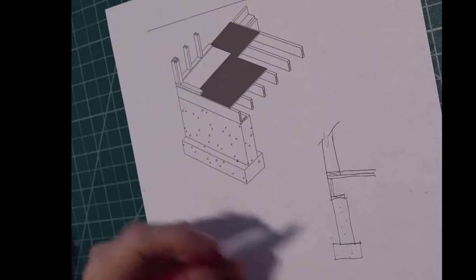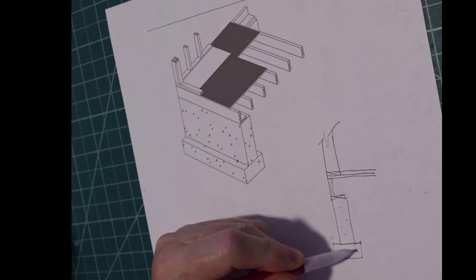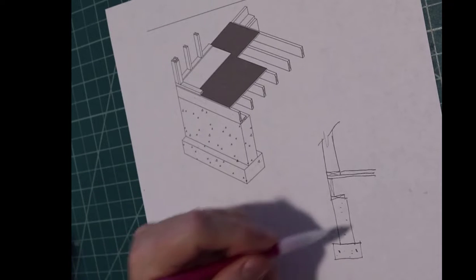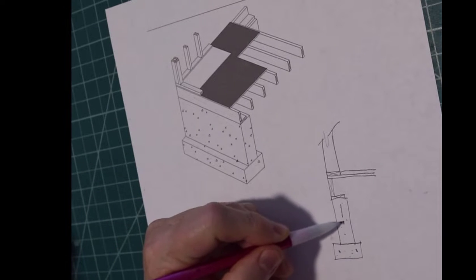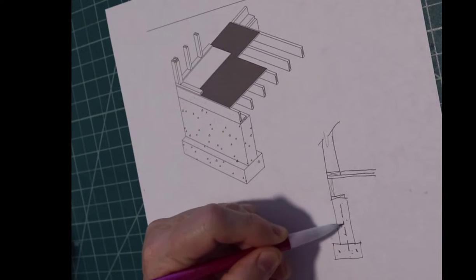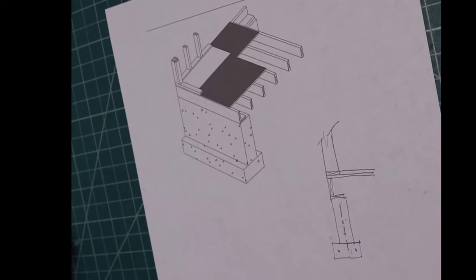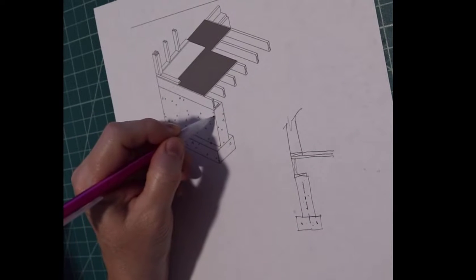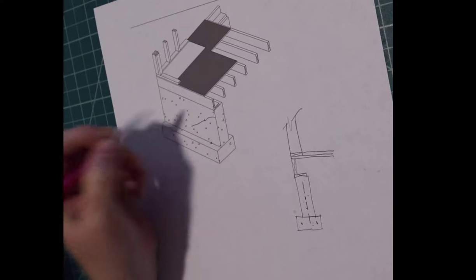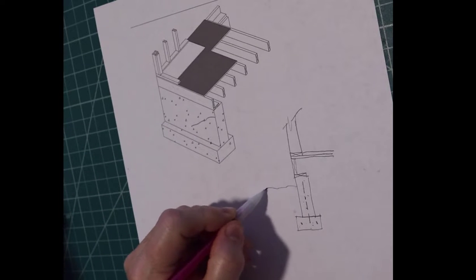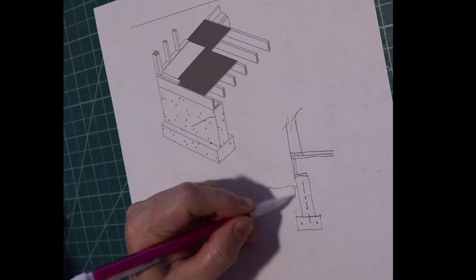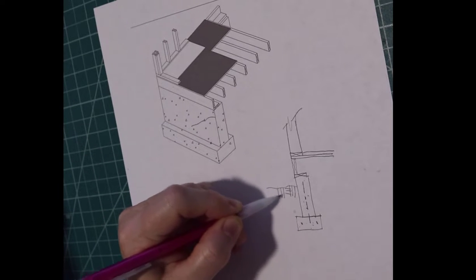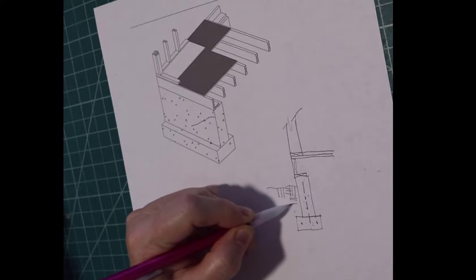And then you'd have some rebar, which isn't shown here. And rebar there. And the ground would be about there. And you'd put in the earth symbol.